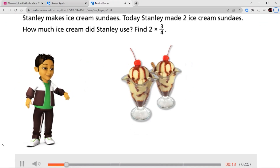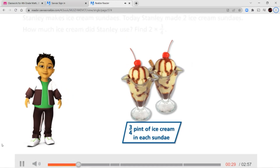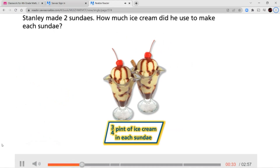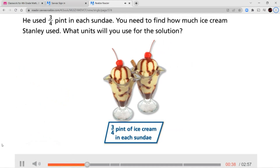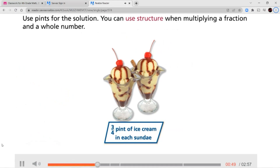Stanley makes ice cream sundaes. Today, Stanley made two ice cream sundaes. How much ice cream did Stanley use? Find two times three-fourths. Stanley made two sundaes — he used three-fourths pint in each sundae. You need to find how much ice cream Stanley used. Use pints for the solution.